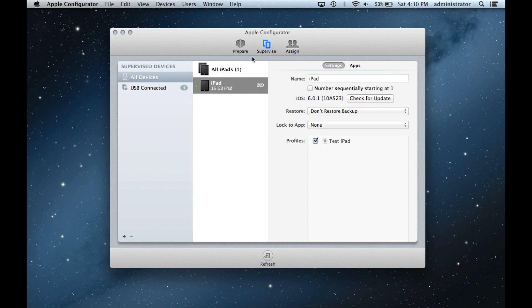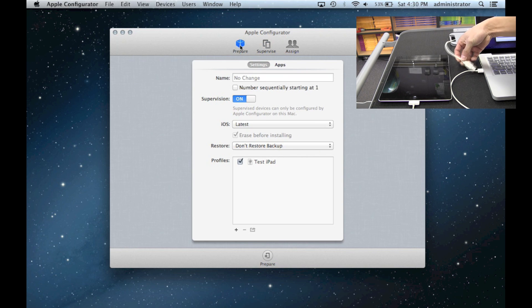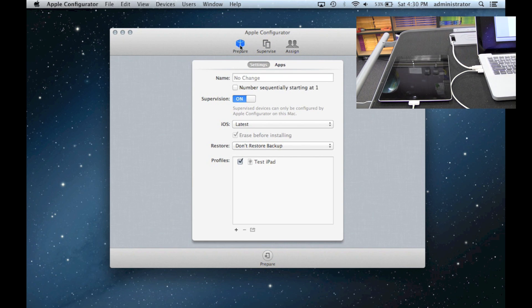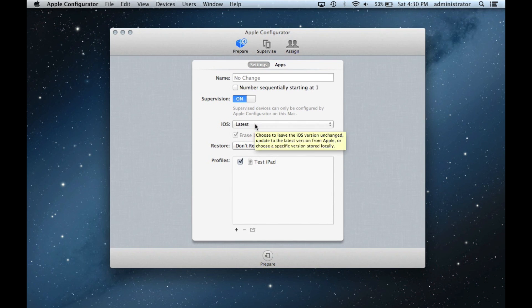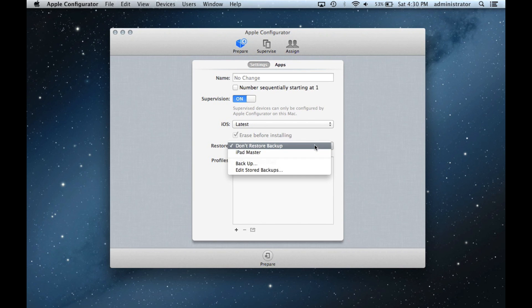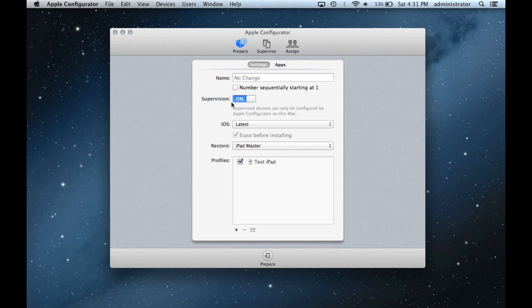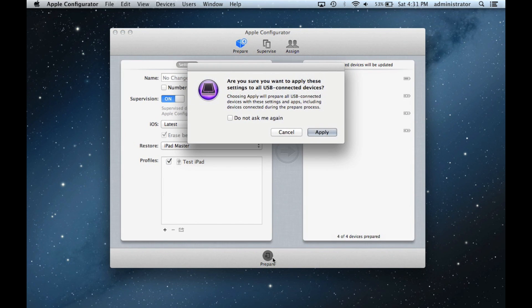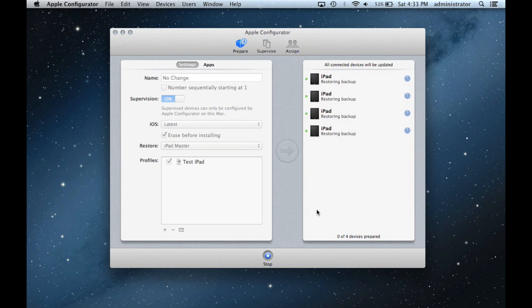Make sure the cart is powered and the iPads are plugged in. Use the USB cable from the cart to connect to the computer. When Configurator recognizes the iPads, a number will appear next to the Prepare icon. Once Configurator recognizes the devices, open the Restore drop down menu and choose the Master Backup. In addition, we need to select the apps that will be pushed onto the devices. Click Prepare when ready and Apply when prompted. These devices will now have the same look and settings as the master iPad. The process takes a bit longer than this video might suggest.